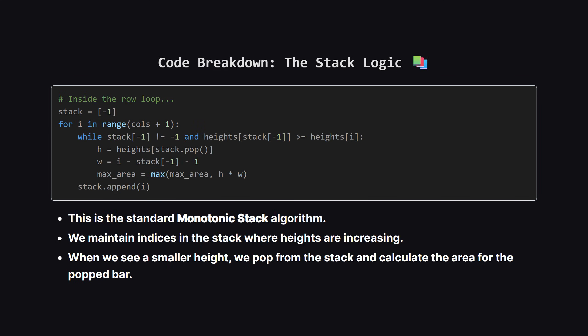This is the magic part, which is exactly the same as the largest rectangle in histogram problem. We use a stack to keep track of column indices where the heights are increasing. When we encounter a column that is shorter than the one stored at the top of our stack, it means the rectangle defined by that taller column can't extend any further to the right. So we pop it off, calculate its height and width, and check if it's the biggest area we've seen so far. We keep doing this for every row.